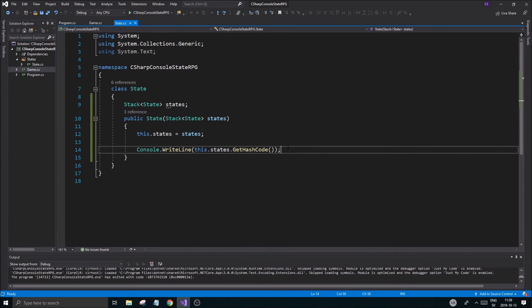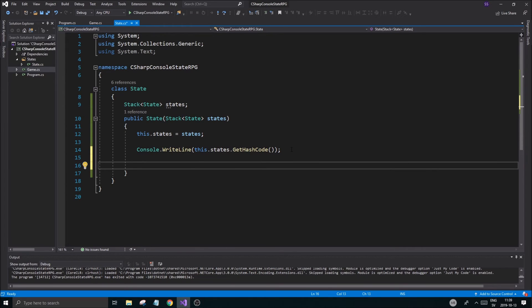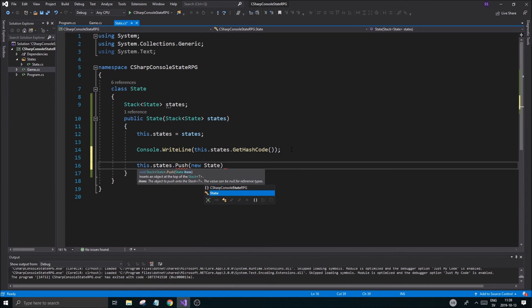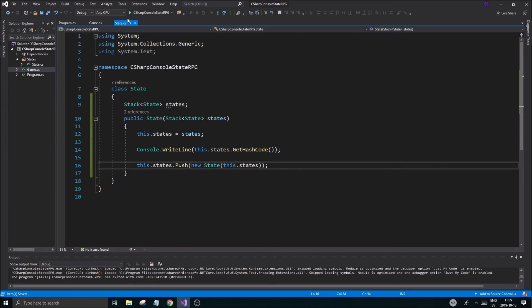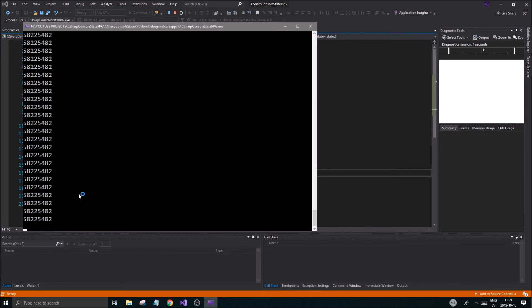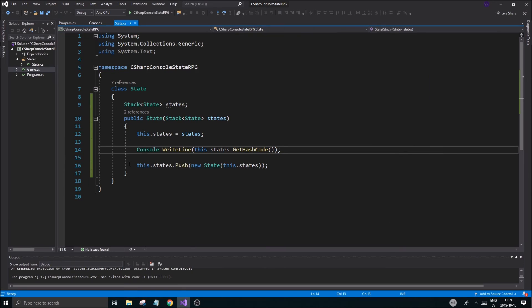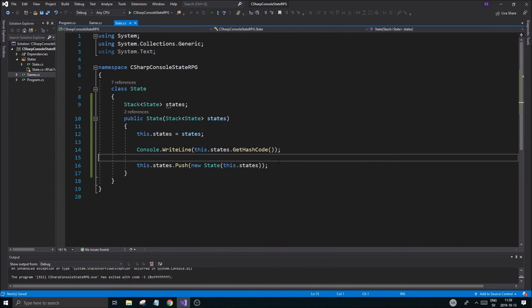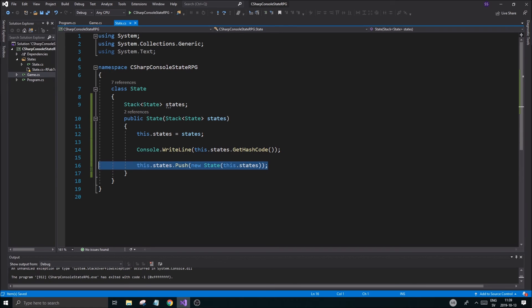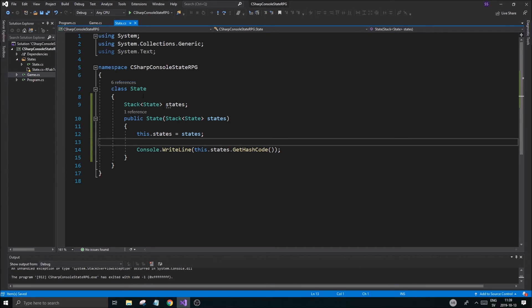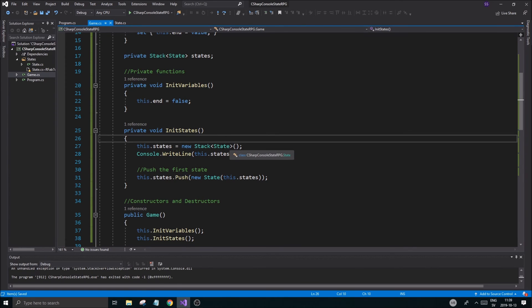As a demo, inside the State constructor I do `states.Push(new State(this.states))` — the exact same thing recursively. We get a huge number of hash codes but they're all the same, which confirms every state references the same shared stack. That's the whole point — we can push a Game State from Main Menu State, and Combat State from Game State, and so on. I'll close it before it crashes.